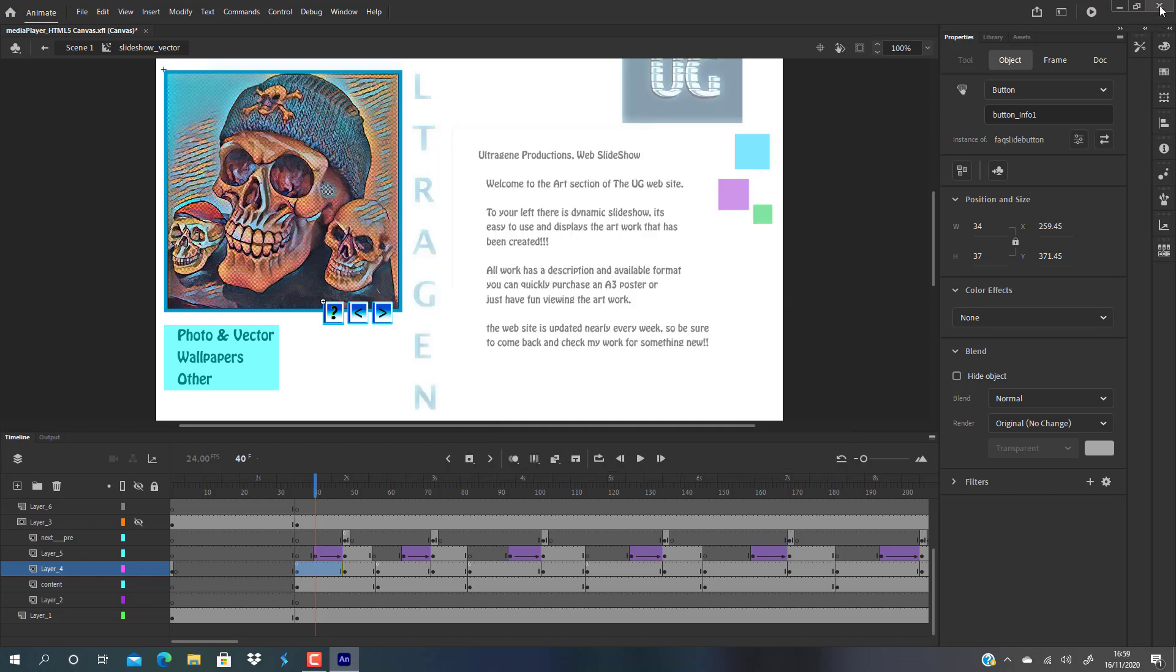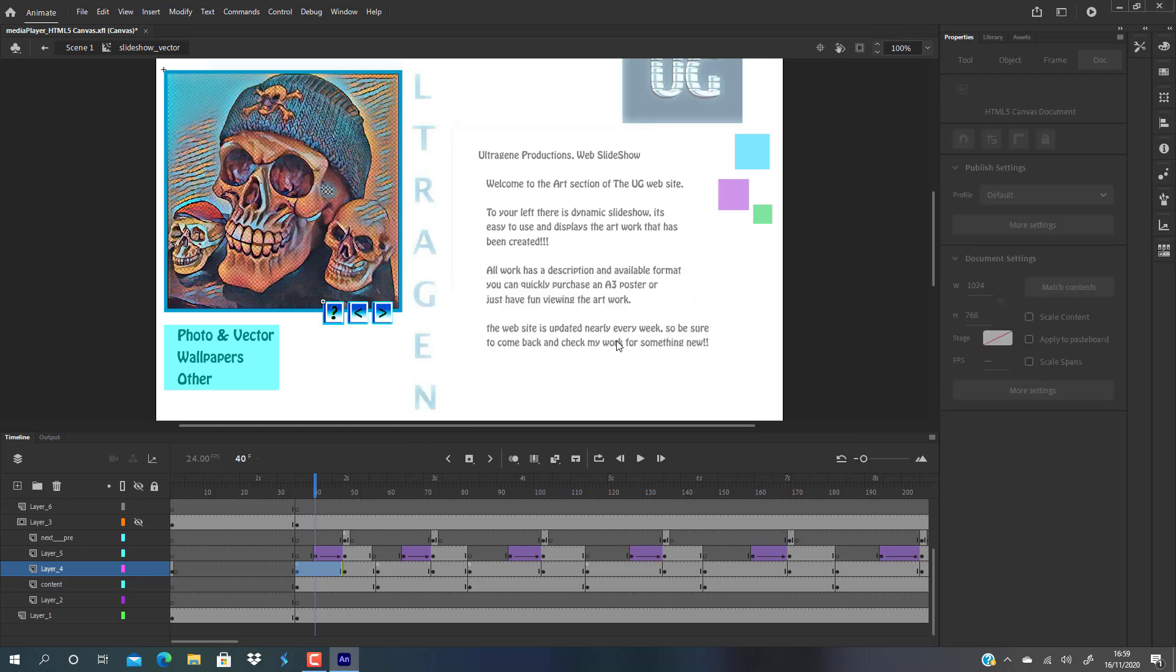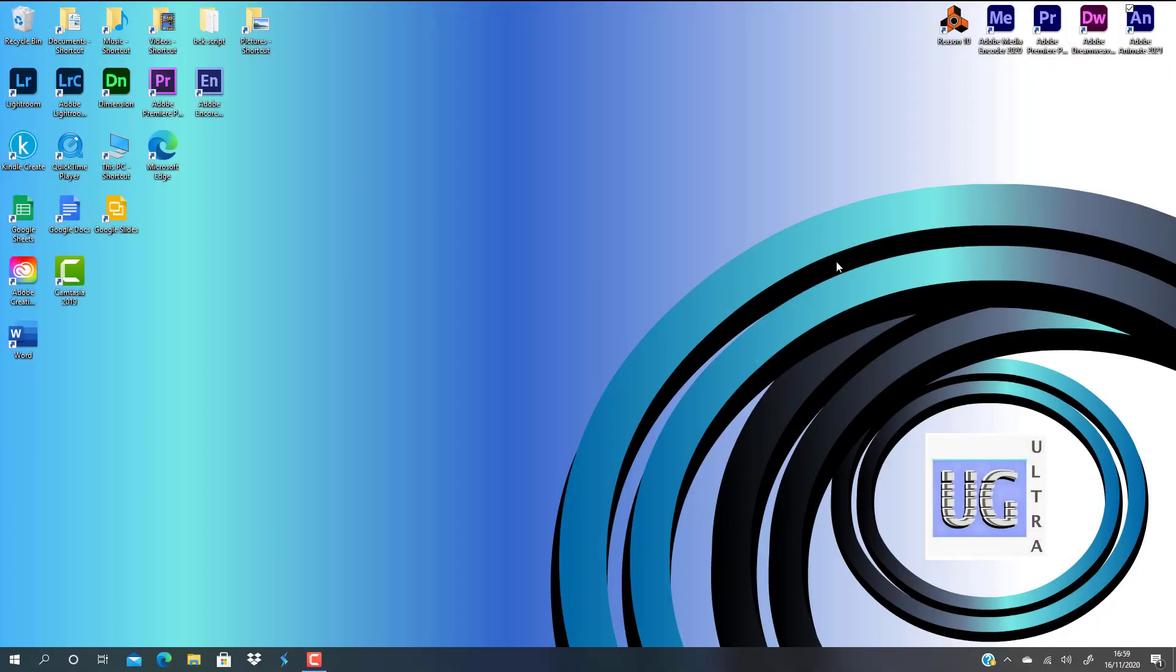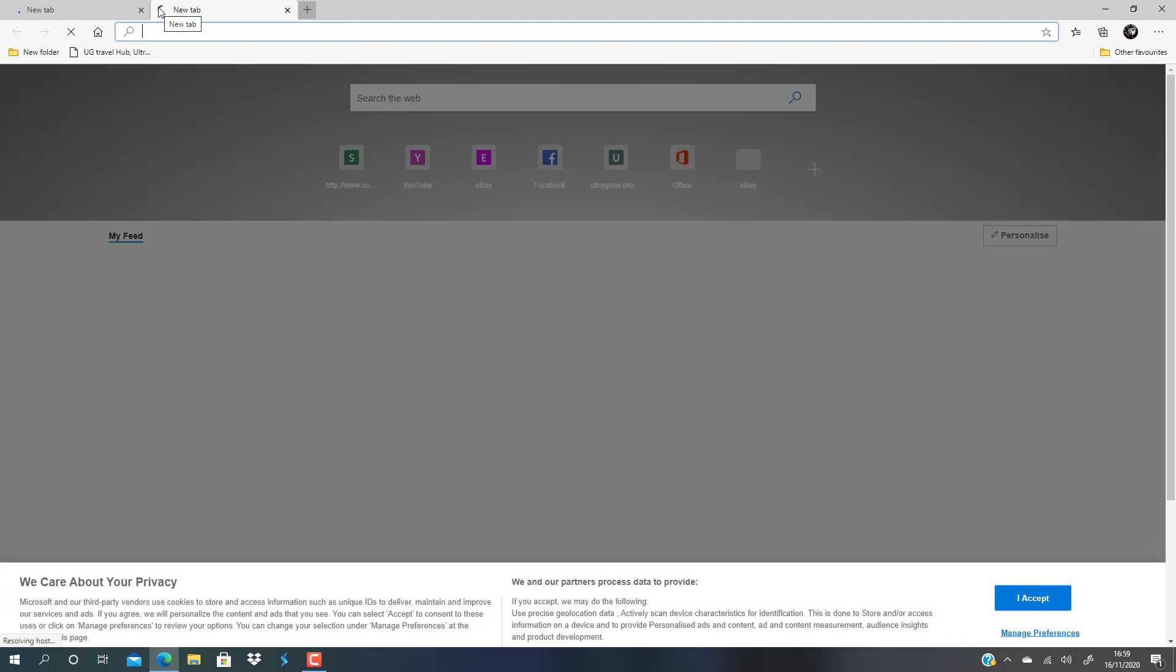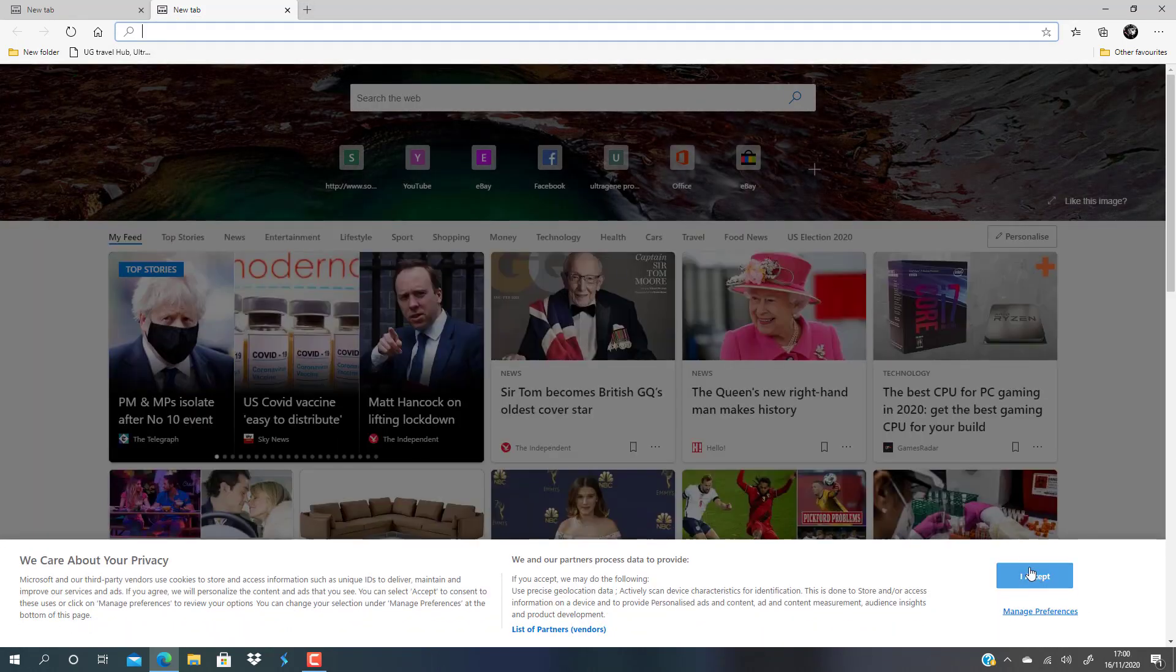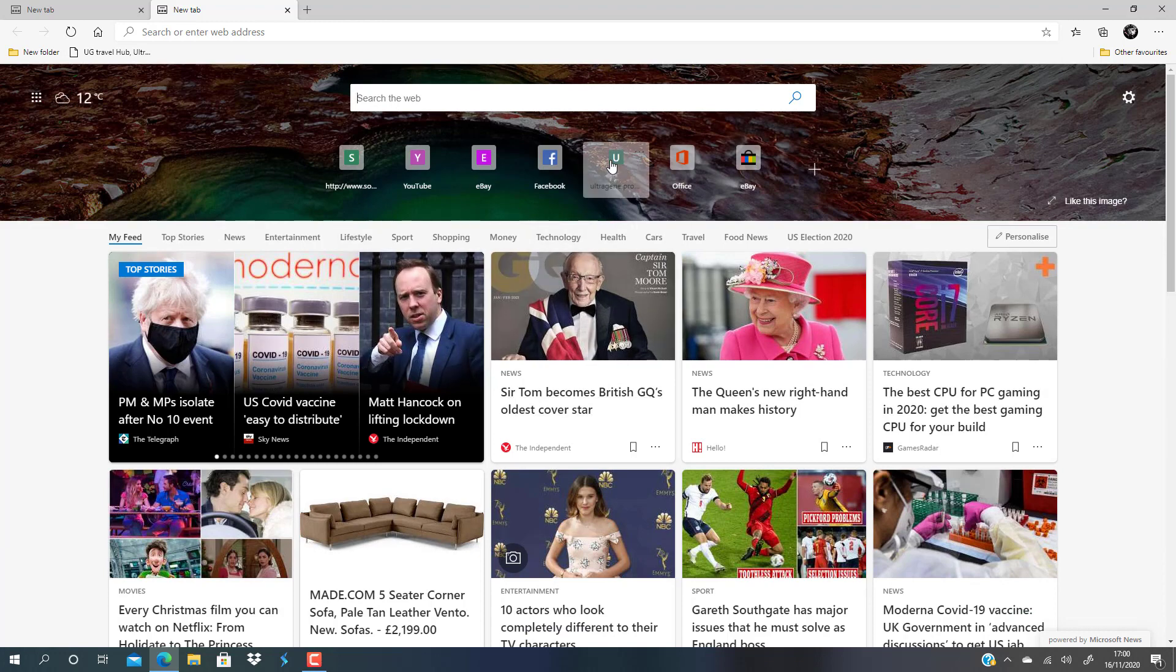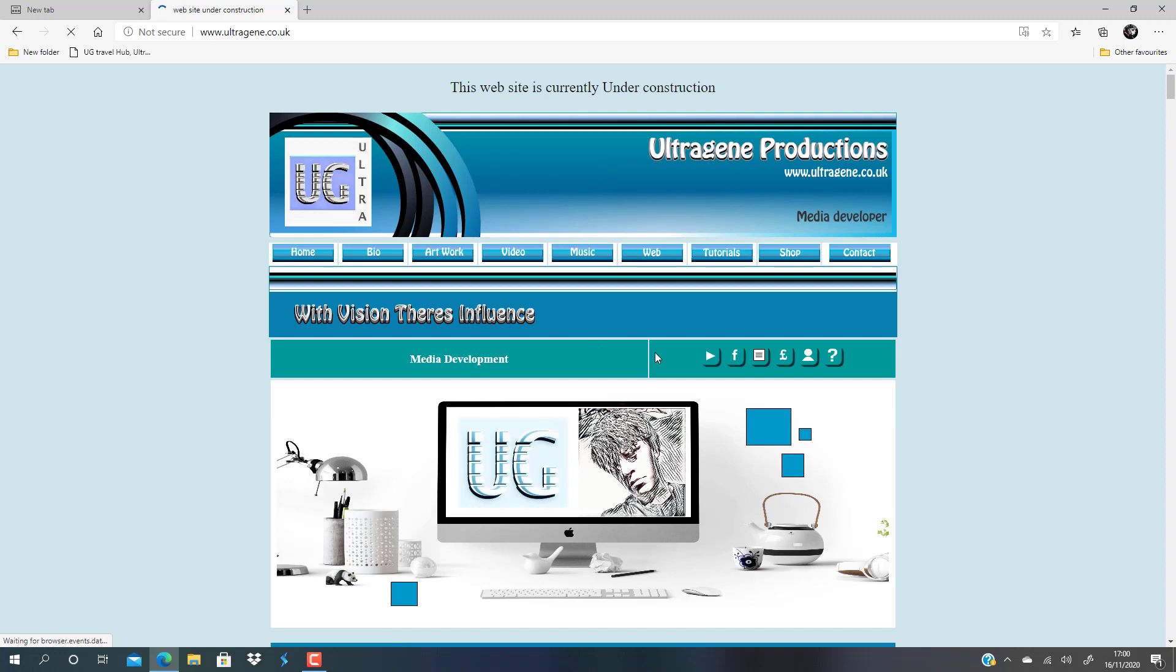When you understand variables and stuff like that, which you can learn from my website when it's finished, you can get free tutorials and presentations like this for free. What that code does is send it to somewhere in the timeline to play that frame label and then play the animation that was in the timeline.